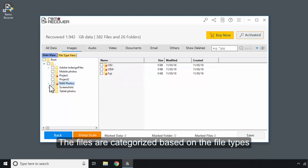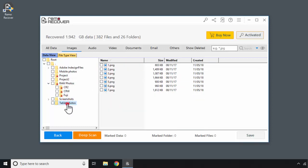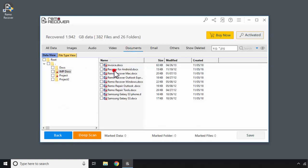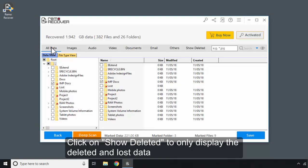The files are categorized based on the file types. Click on Show Deleted to only display the deleted and lost data.